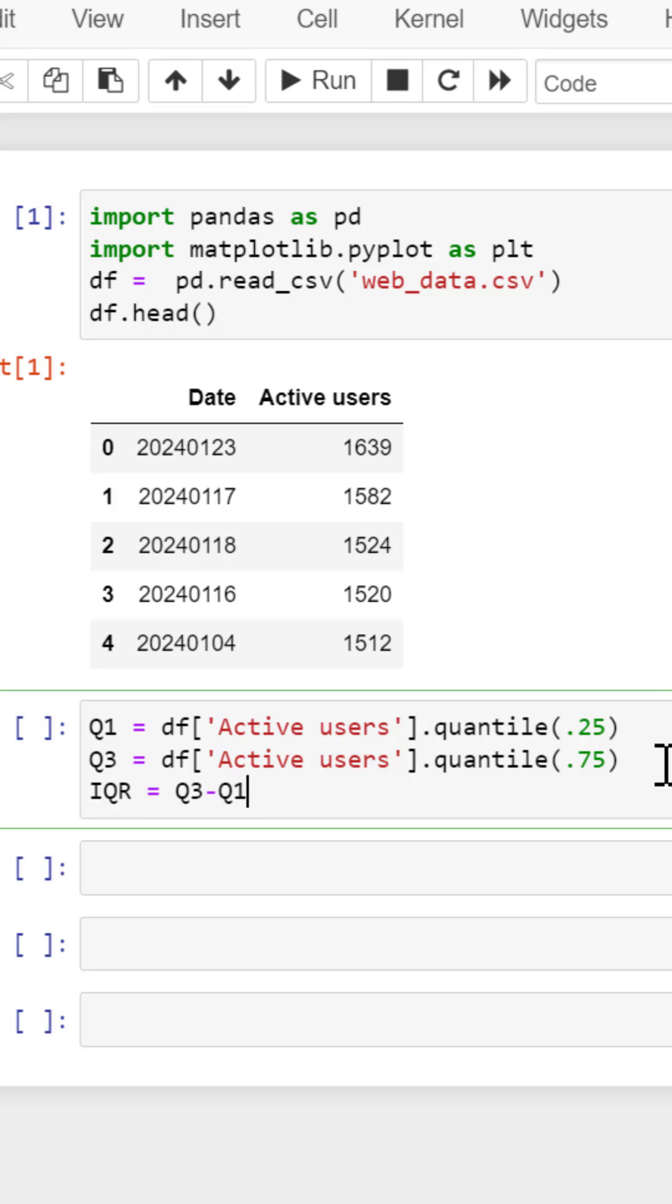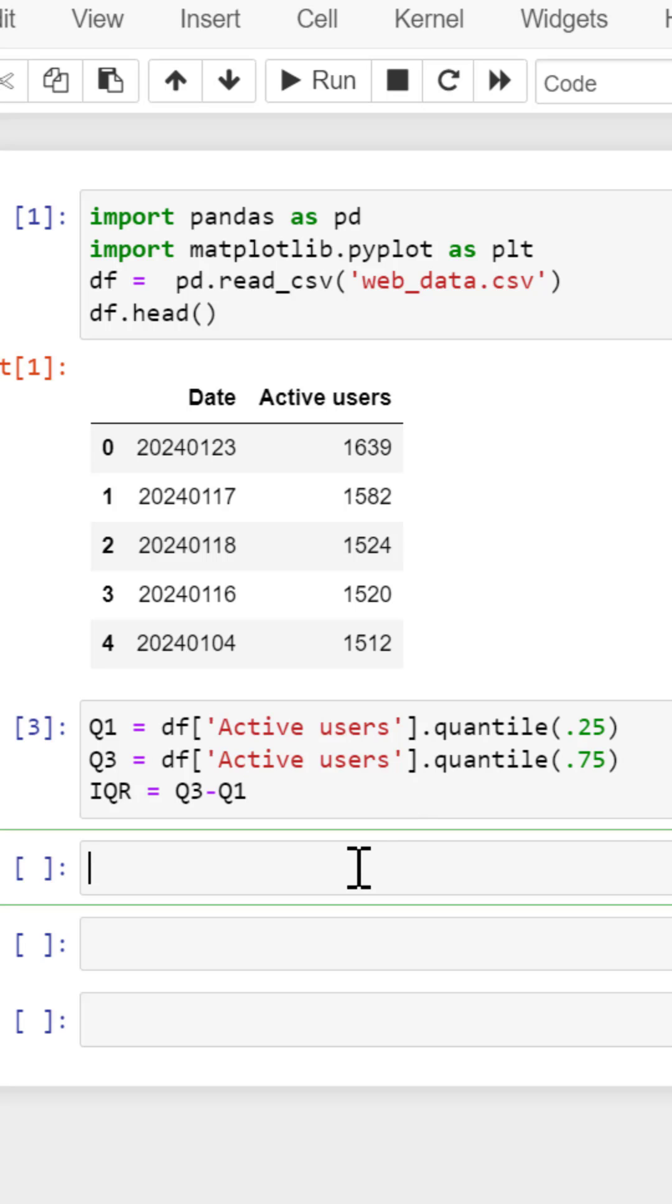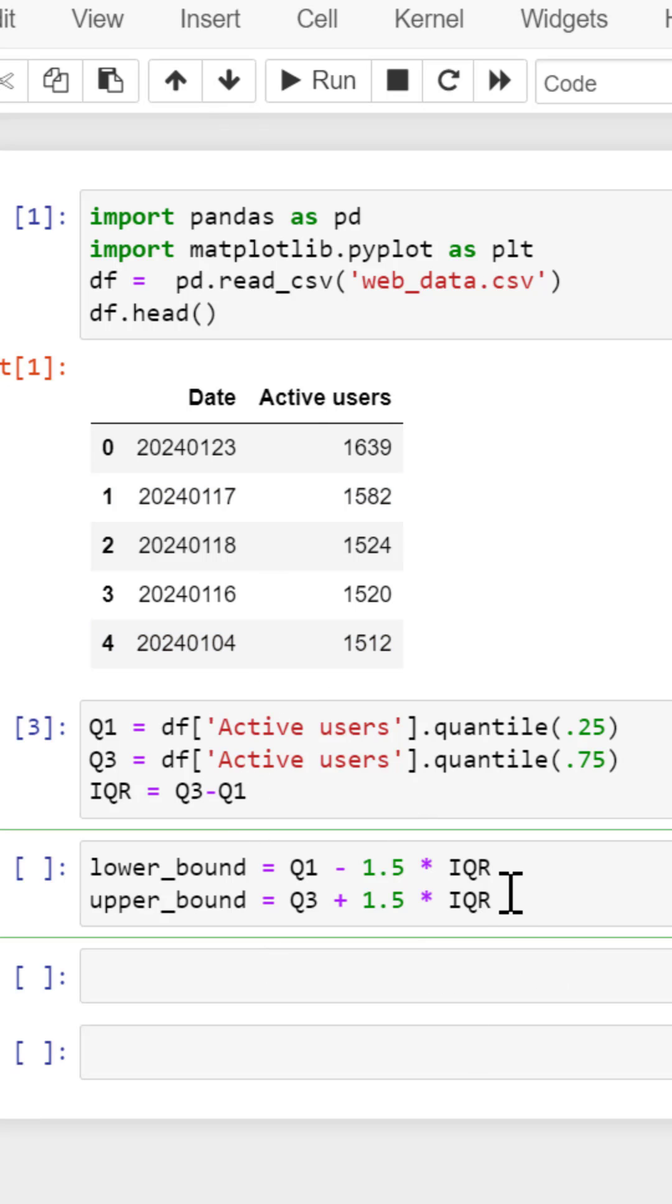We use that interquartile range to find the upper bound and lower bound limit of our data, which is the whisker, and here is the formula.